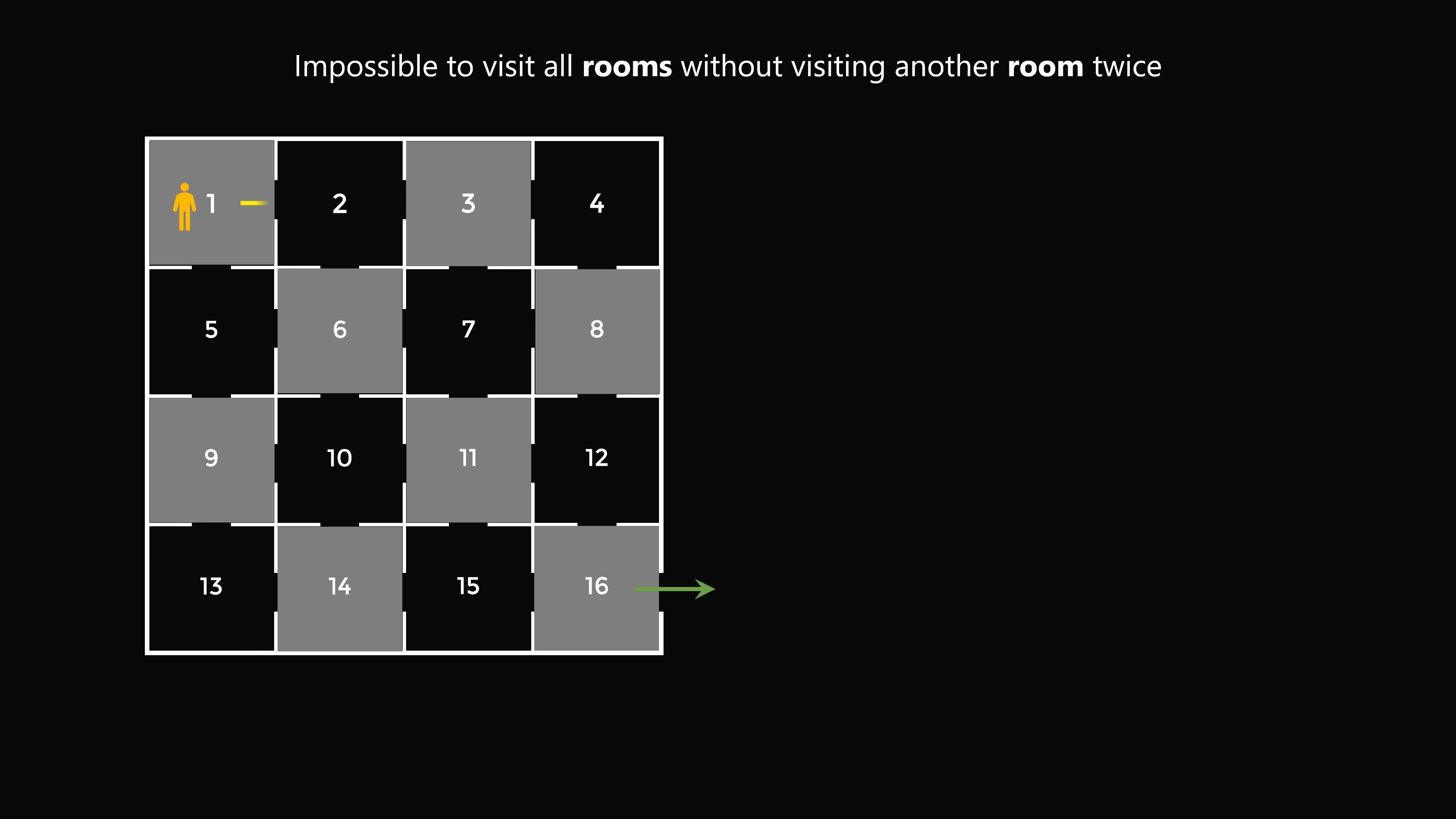Color the 4x4 grid in a chessboard pattern so you have alternating squares of white and black. Each time you move between two rooms, you're either going from a black square to a white square, or a white square to a black square. So every move includes one white square and one black square.